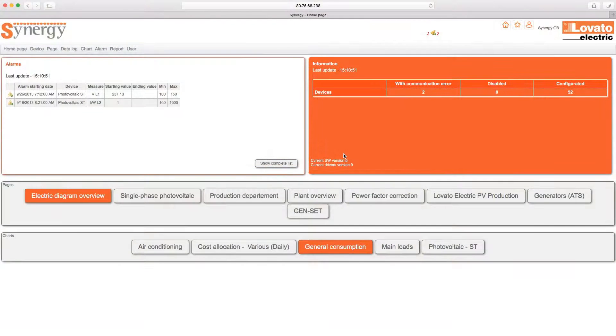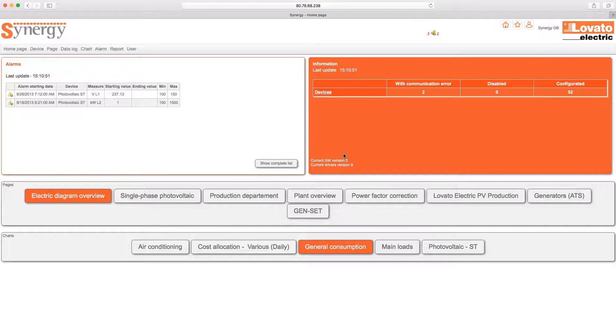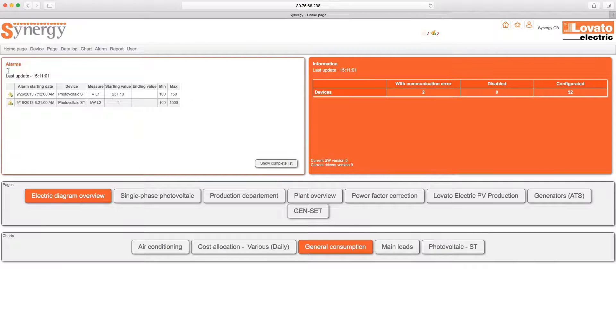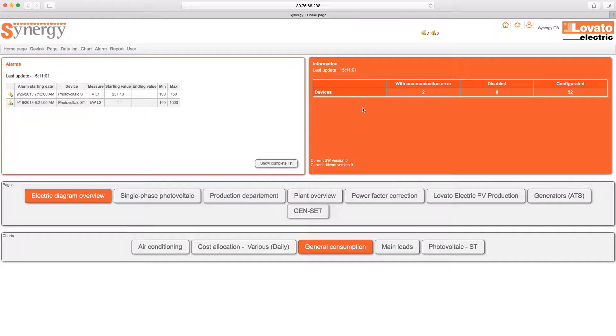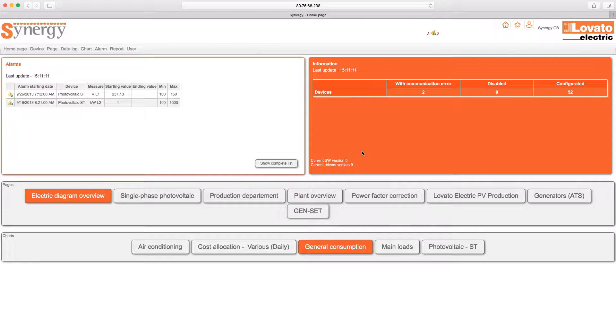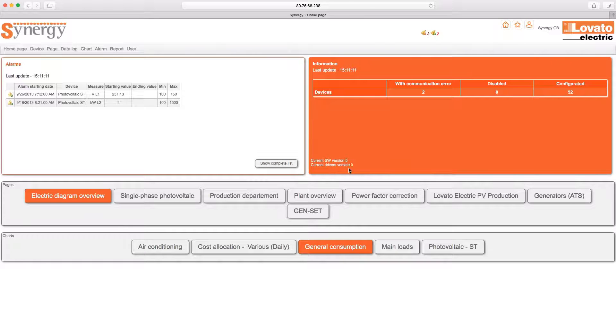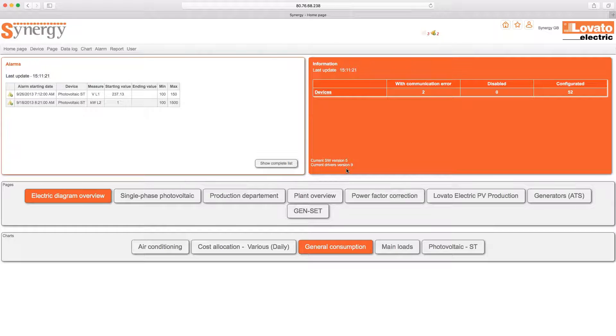Homepage. As soon as you've completed access, you'll enter the homepage, the real control center of Synergy. Here you'll find current alarms if present, the devices configured, disabled, and with communication errors. You will then find the version of Synergy in use and its drivers. You'll be able to update the system automatically thanks to the notifications in this section.